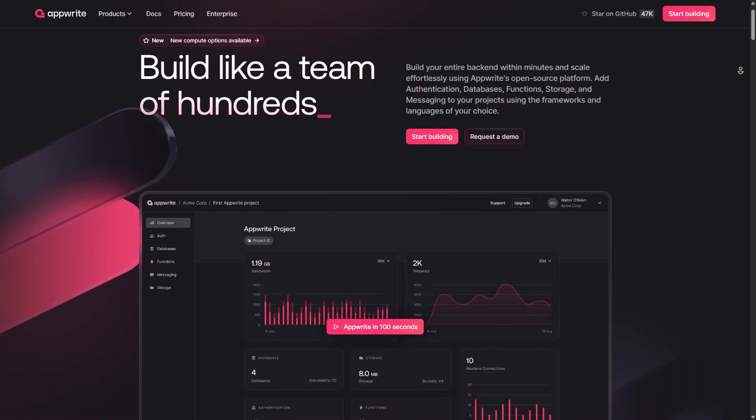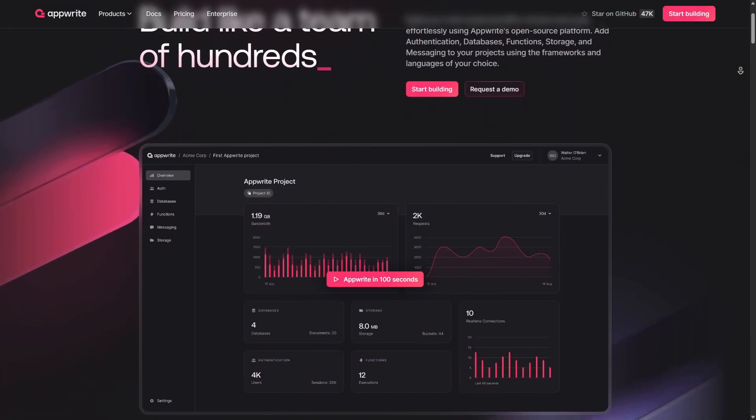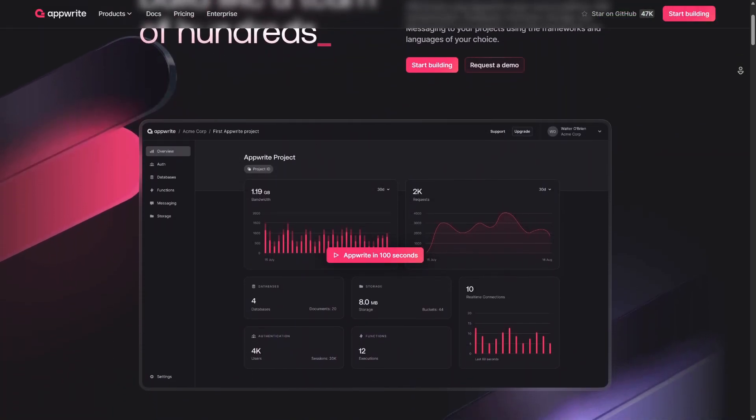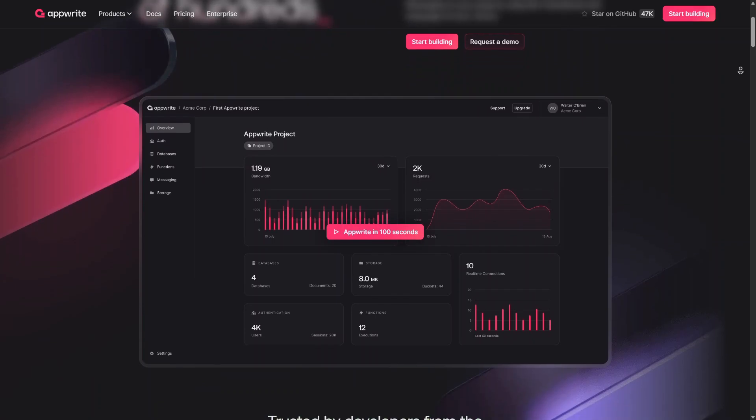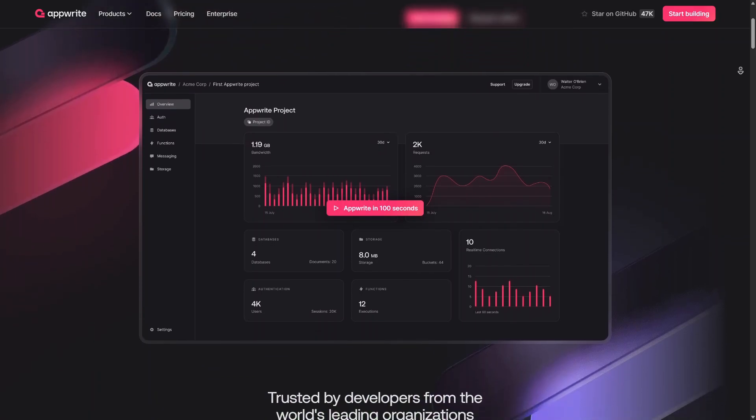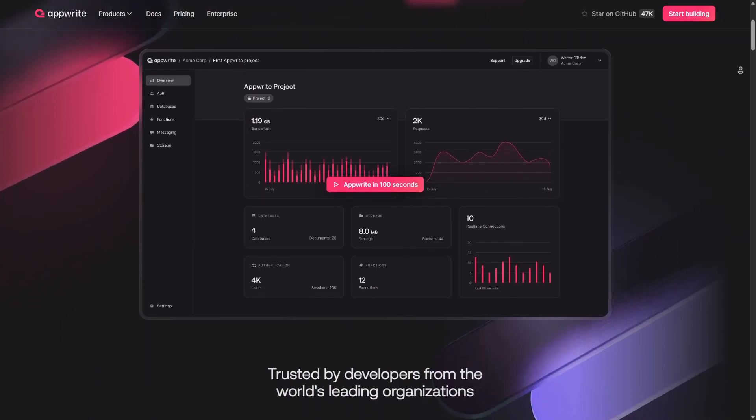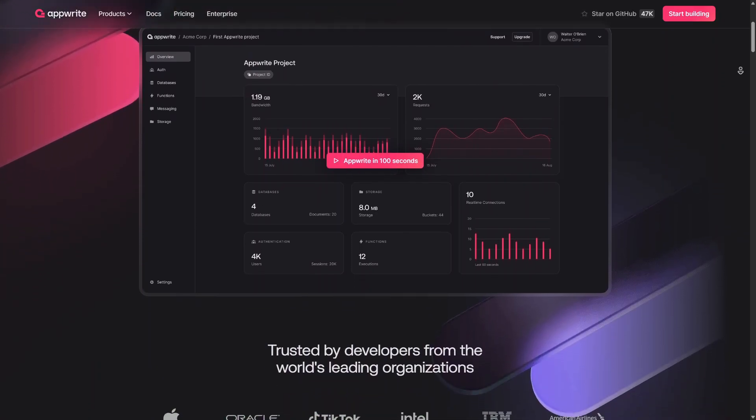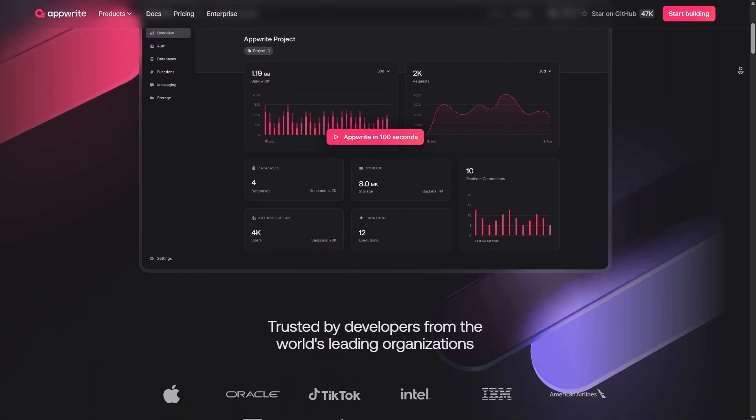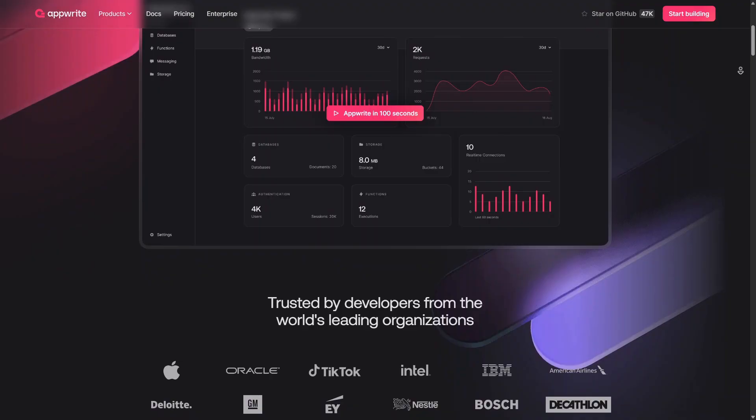AppRite is another open-source alternative designed for self-hosted solutions. It provides authentication, databases, cloud functions, and storage.